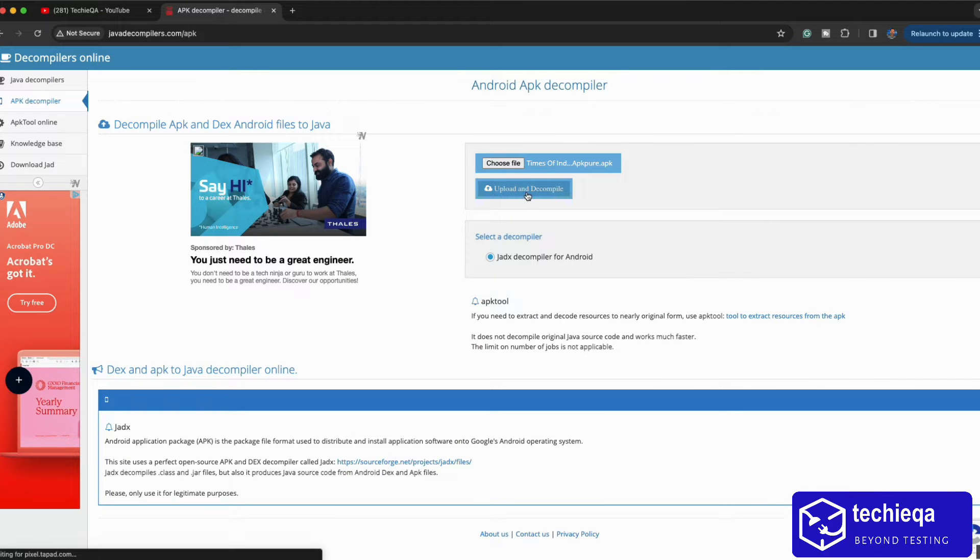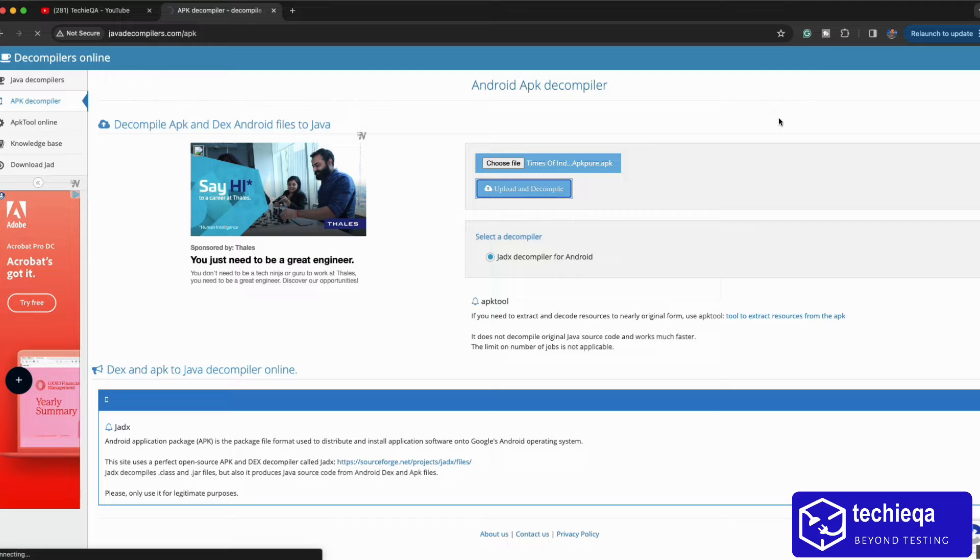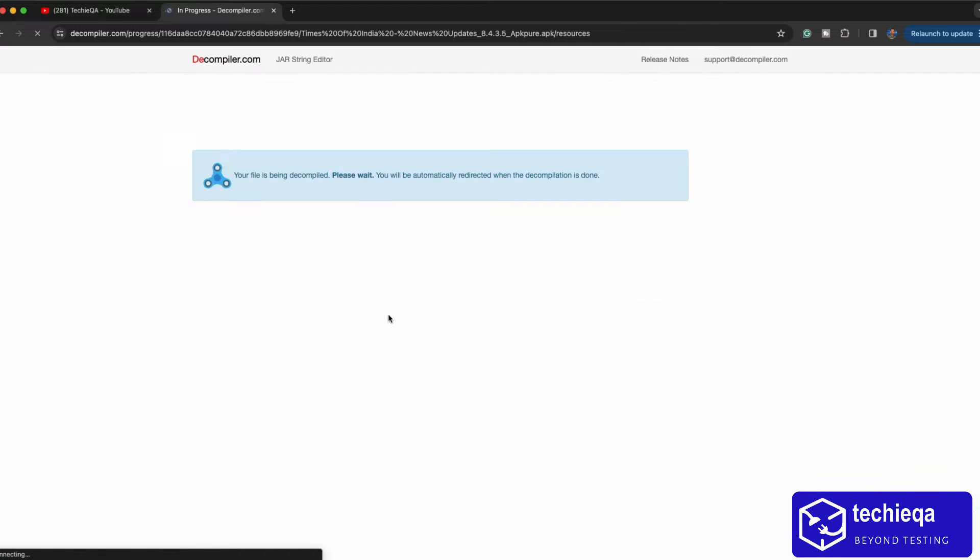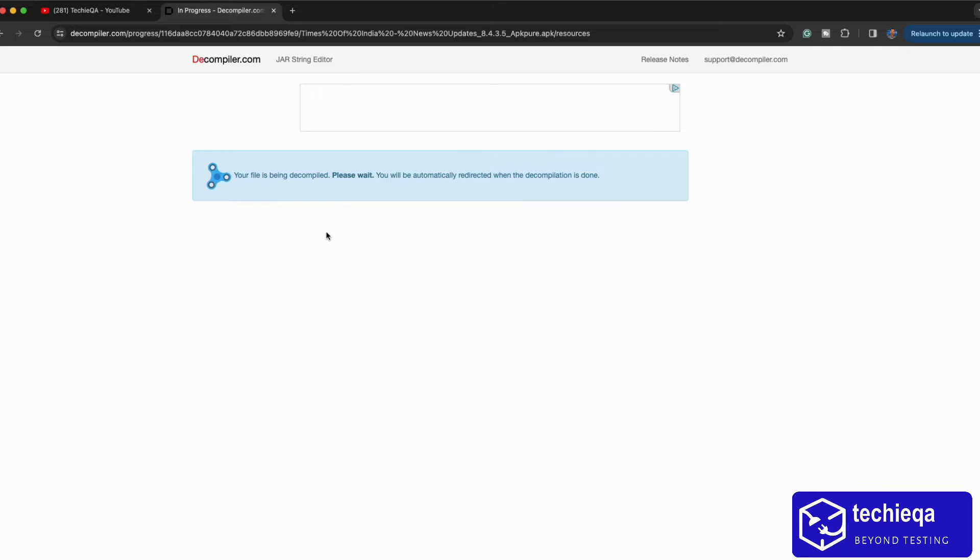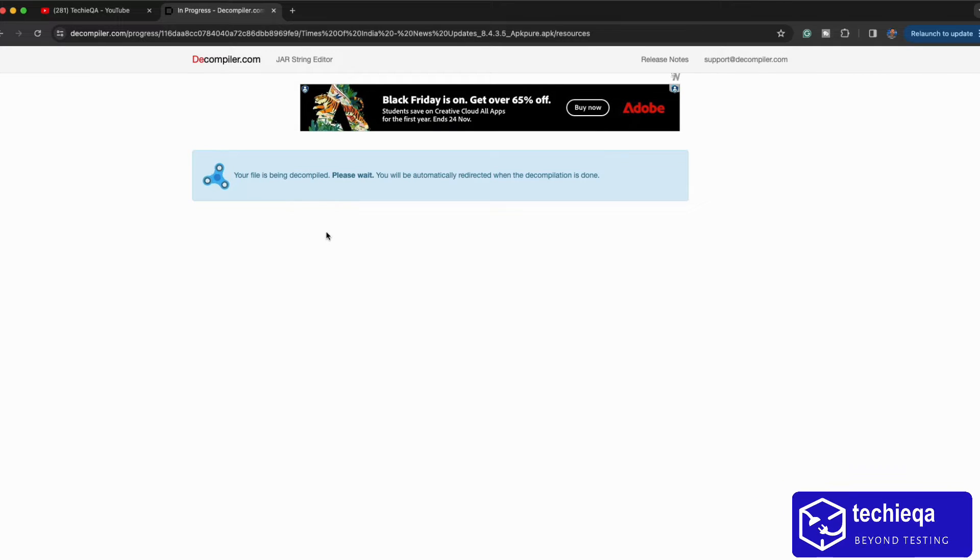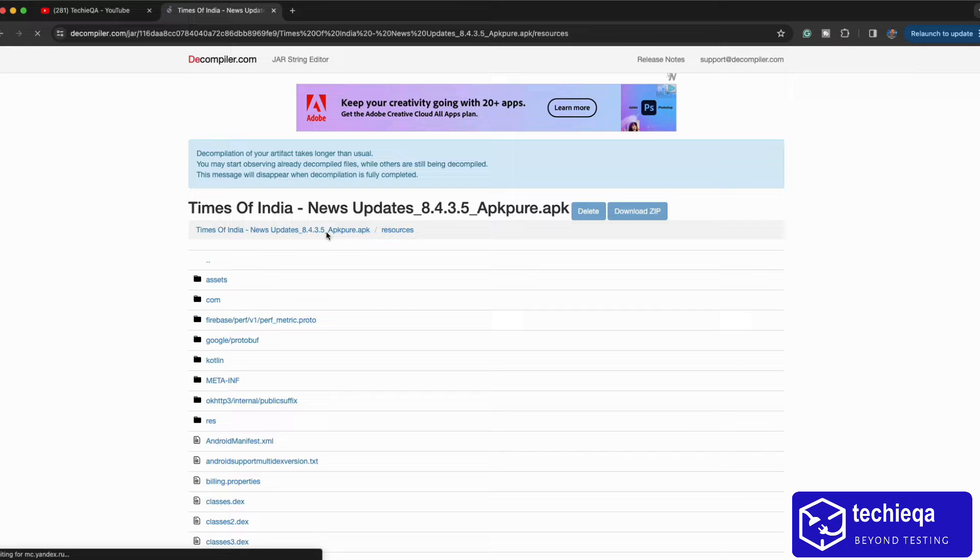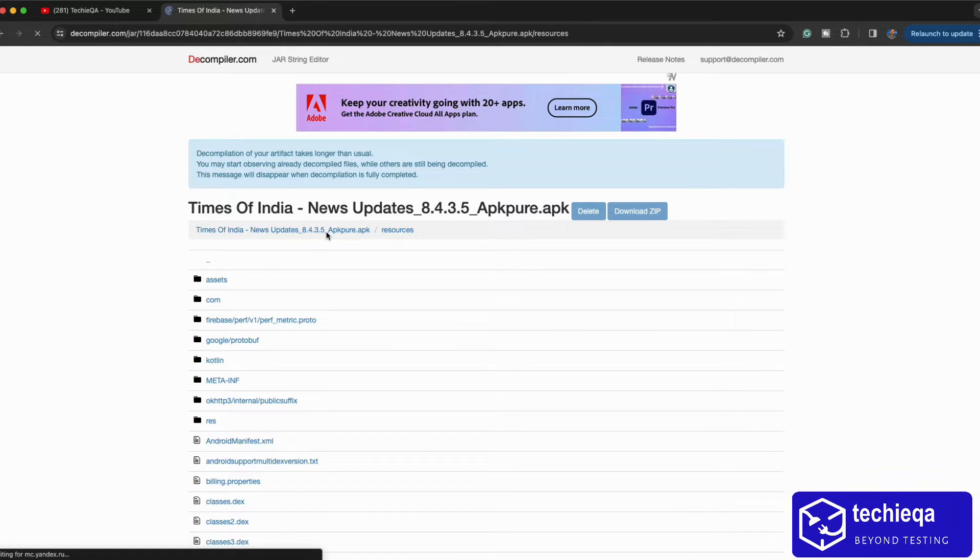Once you upload and decompile, it will actually start decompile and it will ask you to download the file. This is actually online, this will go to somewhere in the server. As of now we are using third party APK is fine, but something more important and confidential if you don't want to share with anyone, but actually we are sharing with their server.